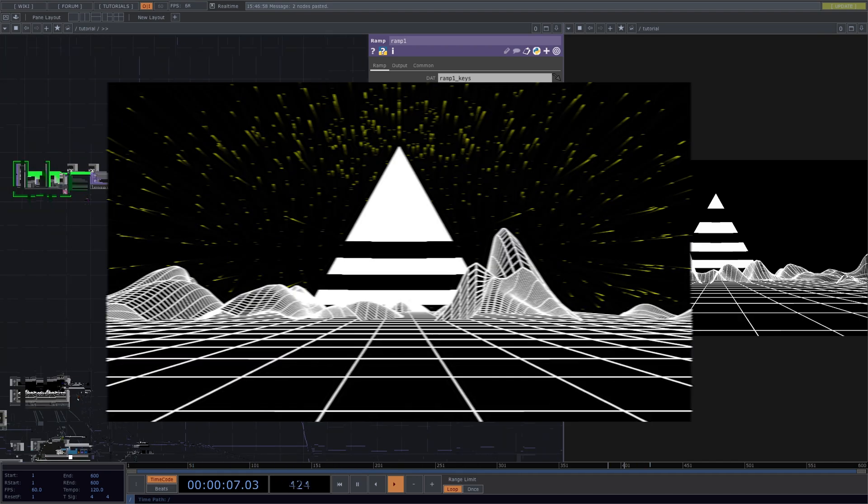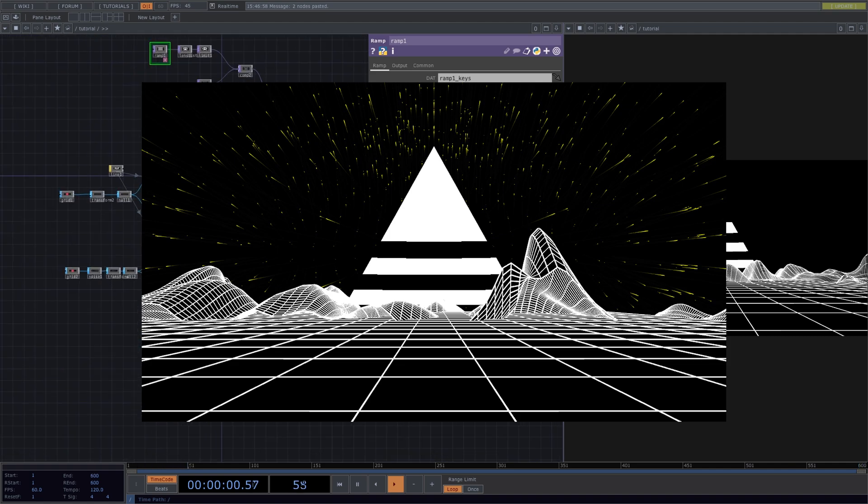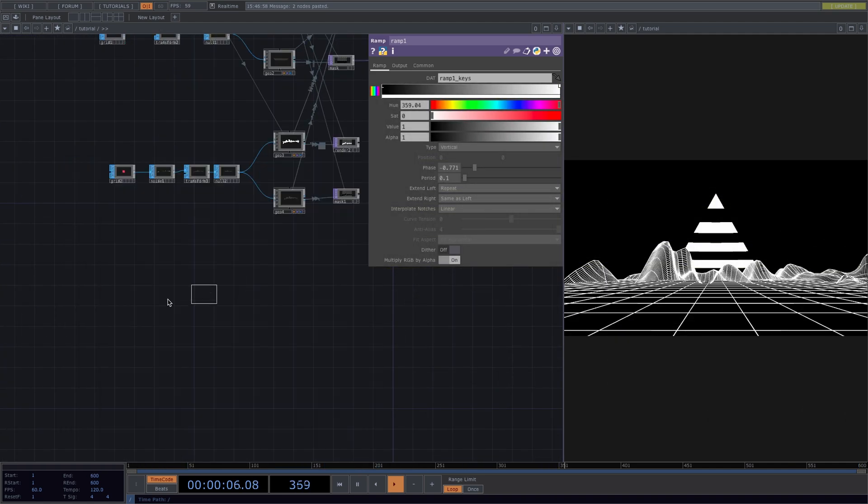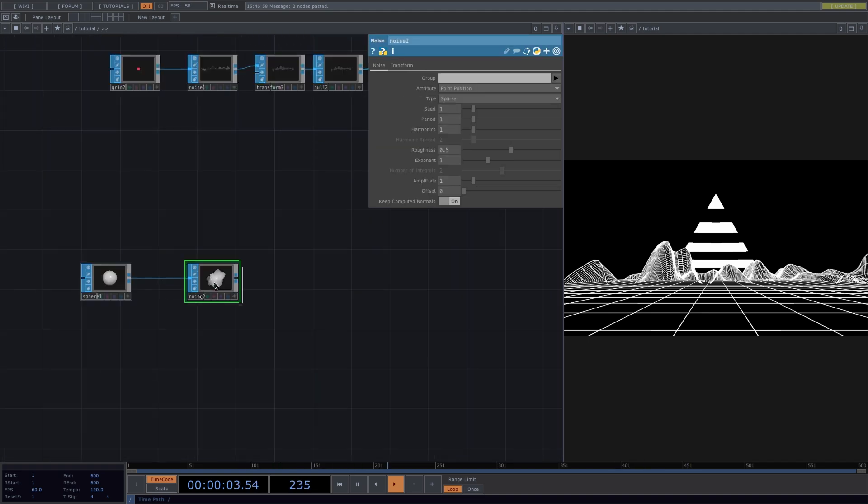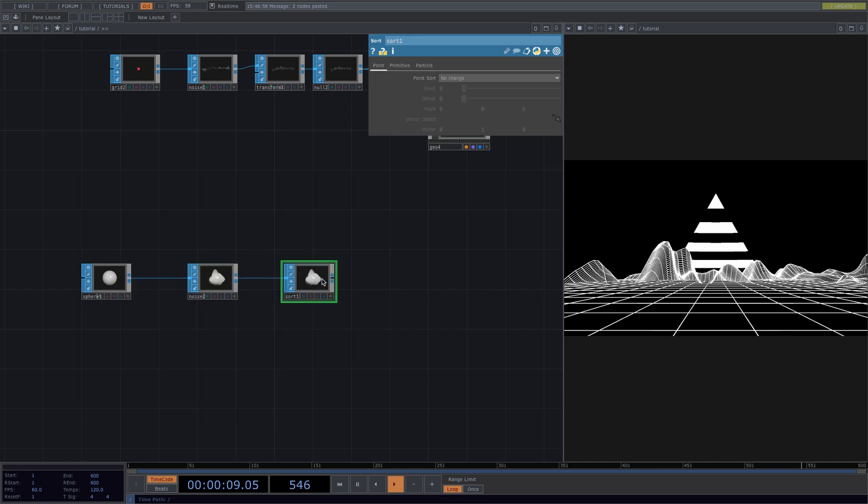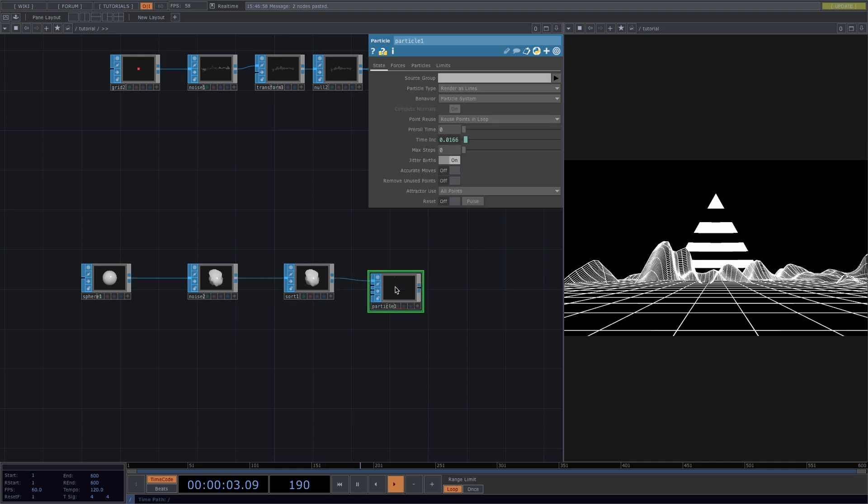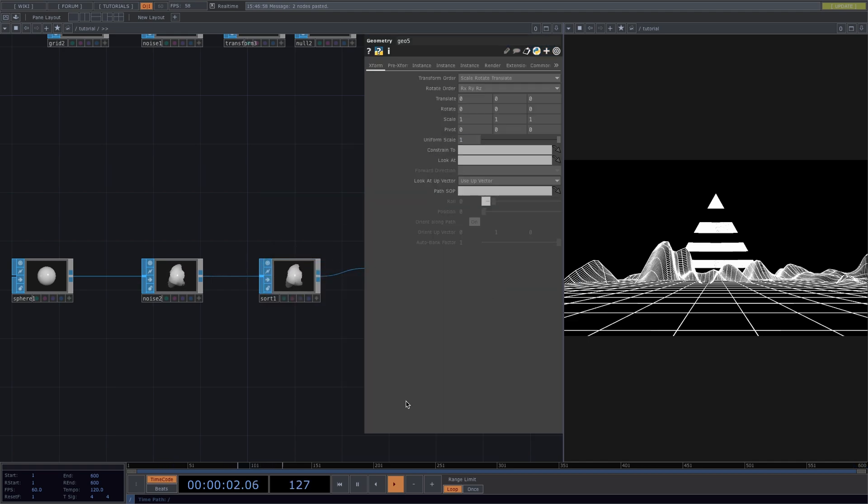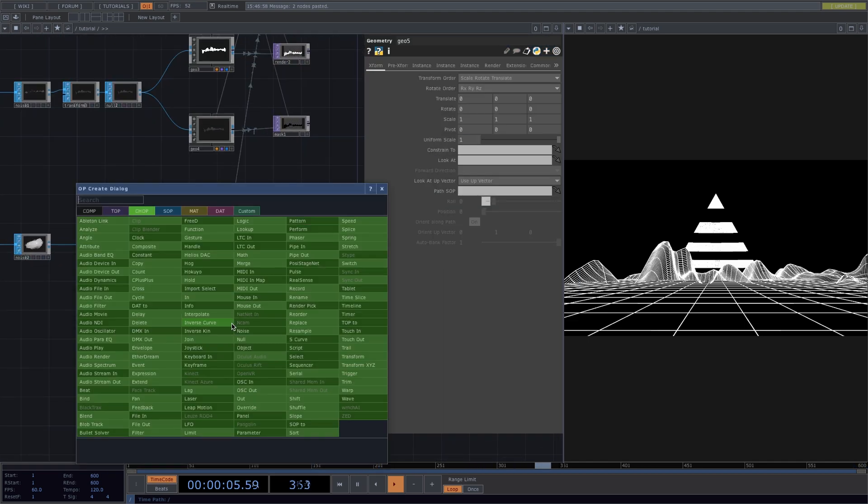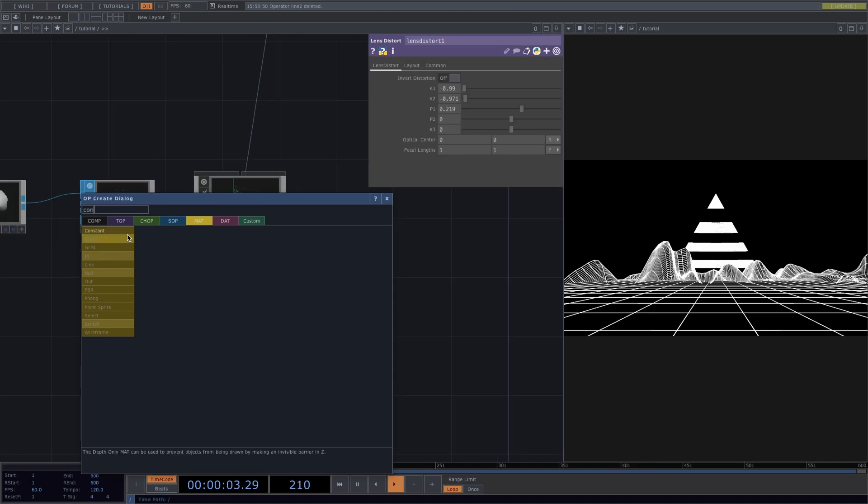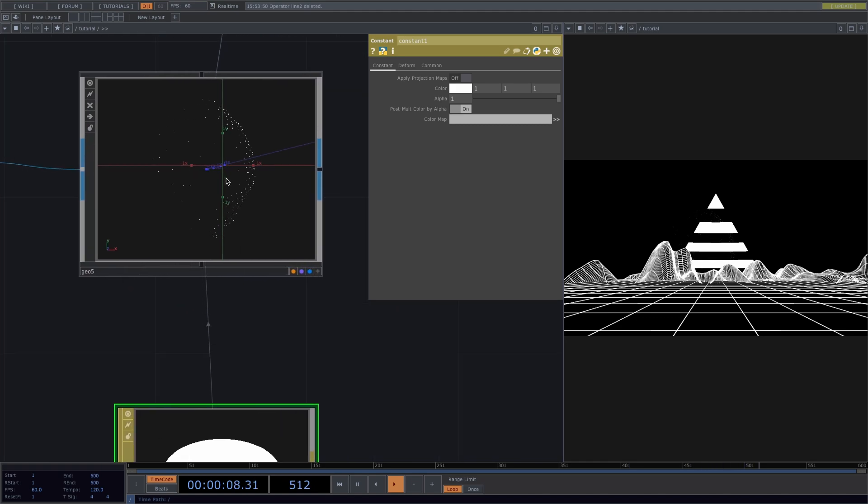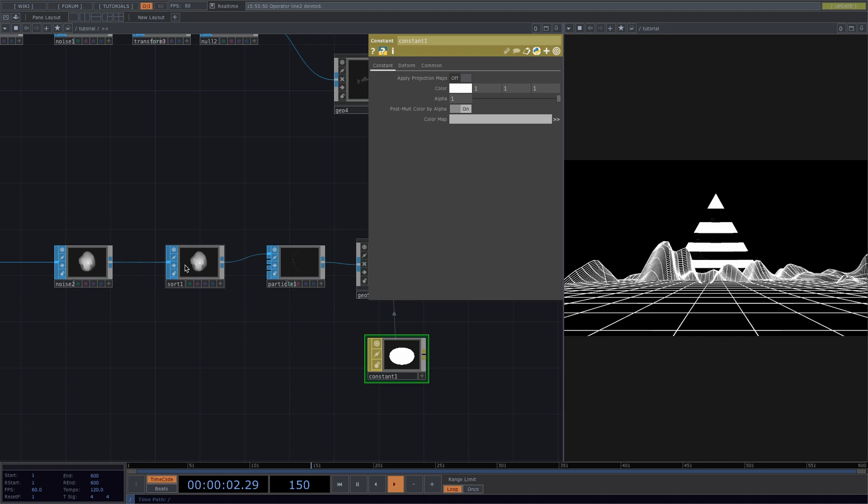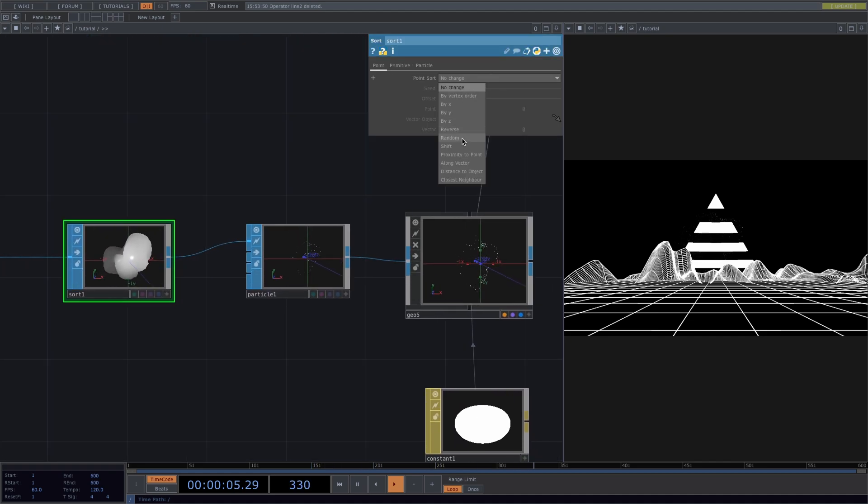For the animated version, we'll start by adding the particles in the background here. For this, press tab and add a sphere sop first. Right click on the out to connect a noise sop, and again right click on the out of the noise to connect a sort sop. Let's right click on the out and add a particle sop. This will help us control the motion of particles for our particle system simulation later. Right click on the out and we will add the geometry comp for the render. Let's press tab to add a constant material, and then drag and drop it onto the geo and select parameter material. Now we see our particles moving in a sphere shape. To have them move in a random way, we go to the sort sop and set the point sort to random.